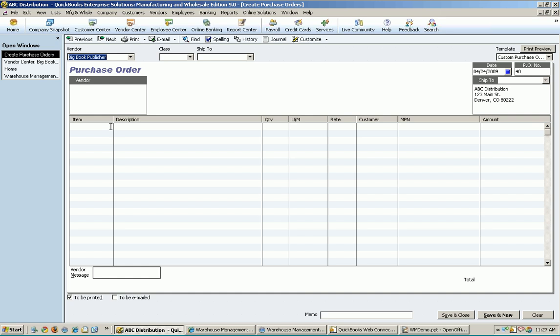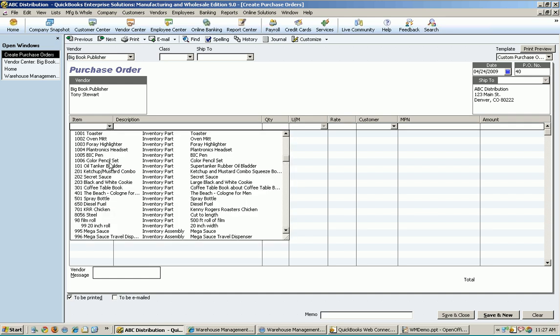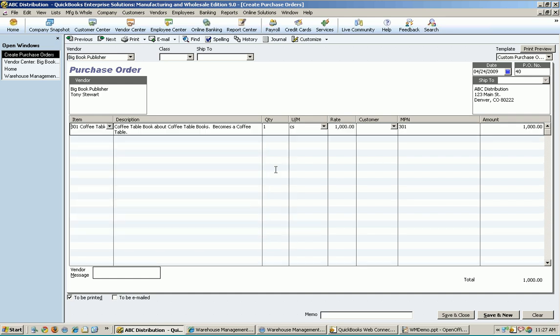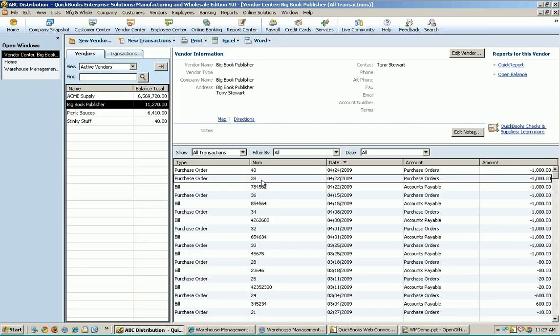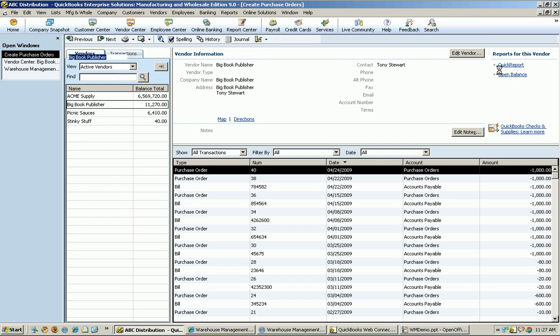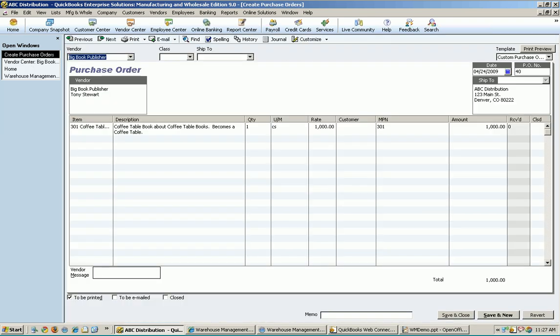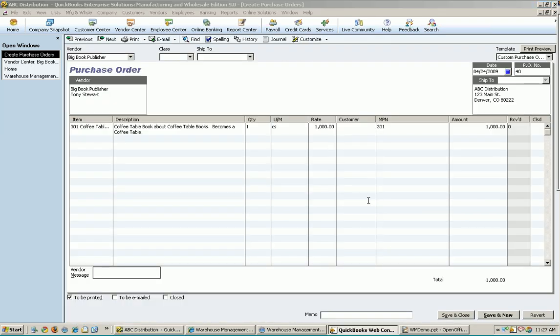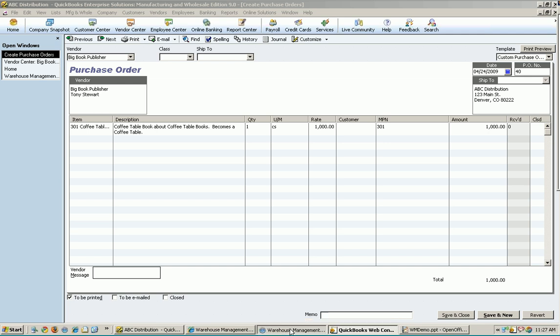And let's go ahead and just get something real simple like a coffee table book. We'll get a case of those, and we're just going to hit save and close. So that was purchase order 40, I believe. And this time what we're going to do is we're going to receive this using my mobile barcode scanner.